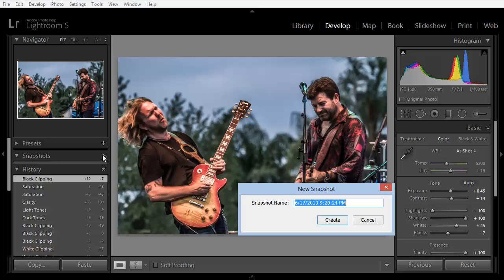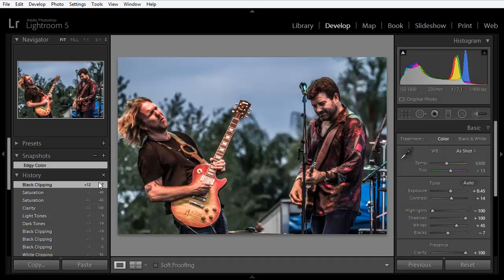Now, we can give it a name, and I'll call it Edgy Color. We'll click on Create, and we can see it appear here in the Snapshots panel.